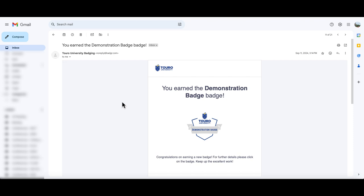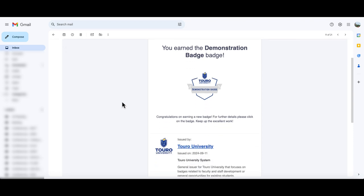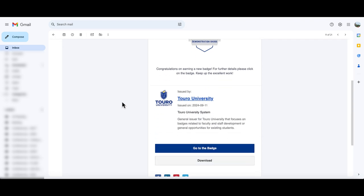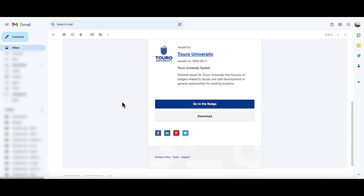If I want to add my badge to Twitter, the easiest way to do it is to go back to the email where I received the badge. If I scroll down here to the bottom, you'll see a Twitter or X icon.